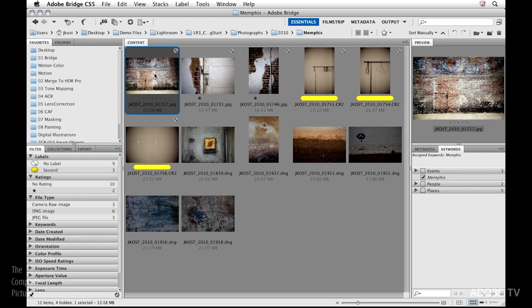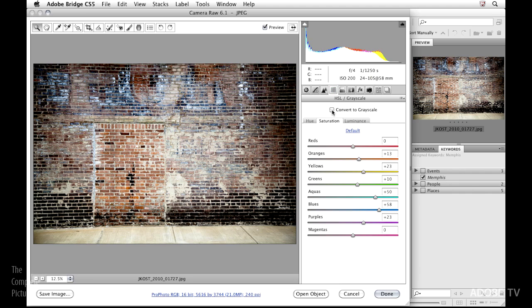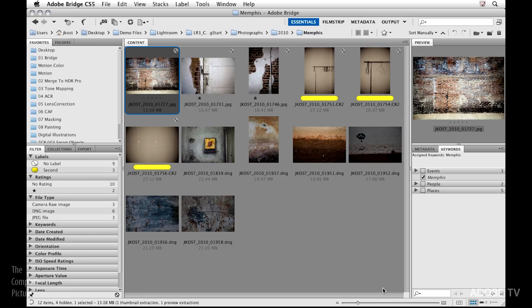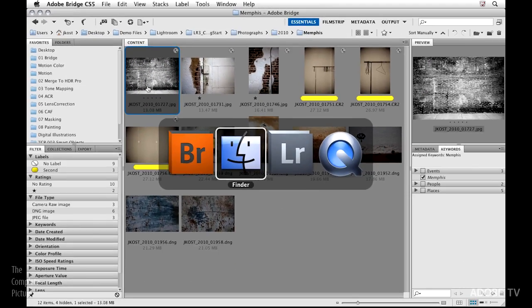Let's just look at one last scenario because this is important as well. You might not always start in Lightroom and go to Bridge, you might actually be in Bridge and make a change to the file. So let's say for example I have this first image selected and I'll use command or control R, that will take me right directly into Camera Raw, and I just want to do something that's really obvious so I'll just convert it to grayscale and click done.